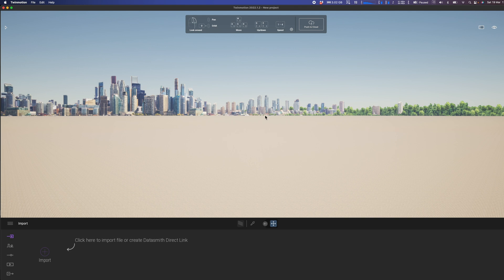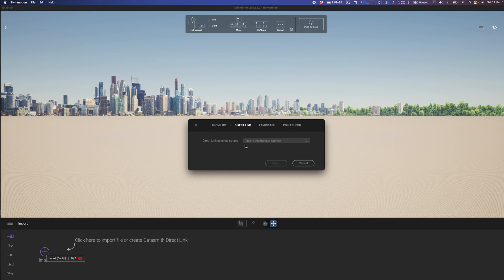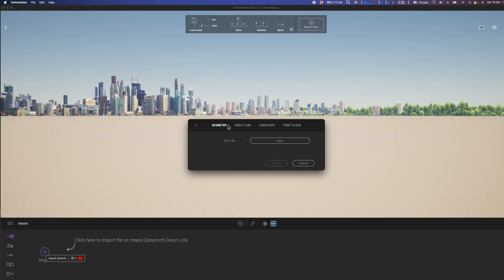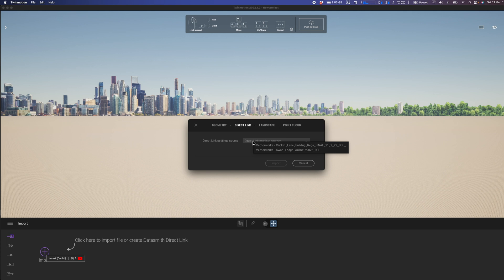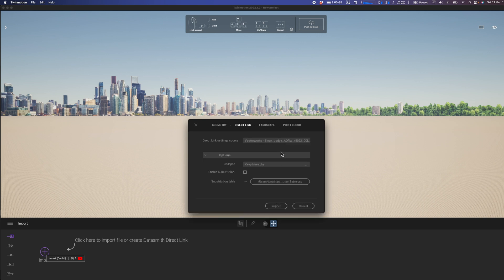Okay, so here we are in Twinmotion and the very first thing I'm going to need to do is click import. You'll notice that I'm already on the data link tab. This is where you would normally import standalone geometry, but you will notice that I have a couple of sources from a few different exports. The most recent one is the Swan Lodge, so let's click on this one and go for it.